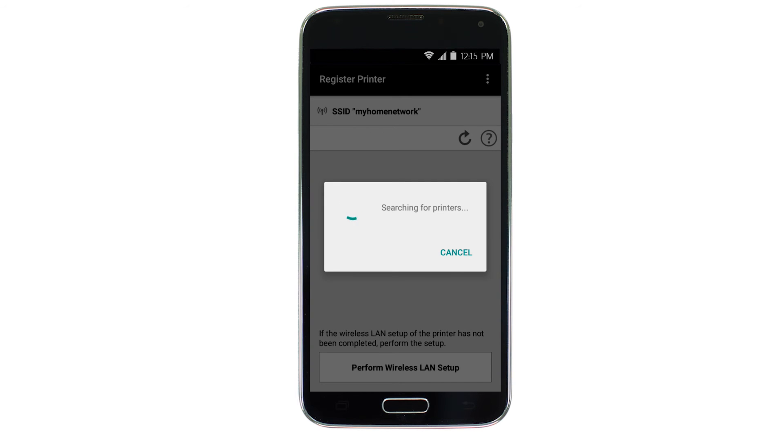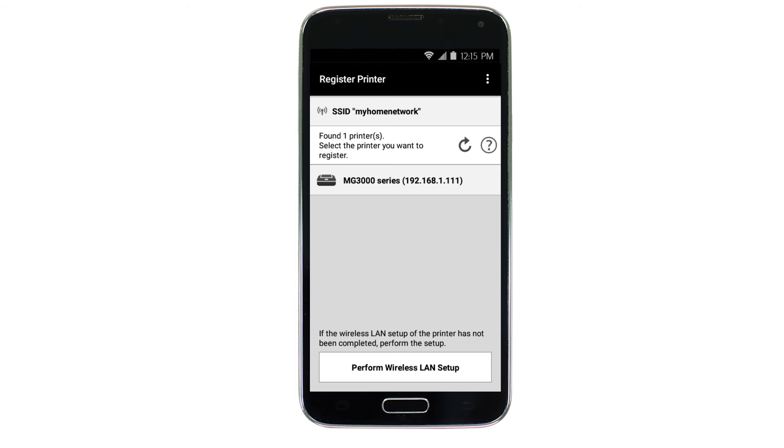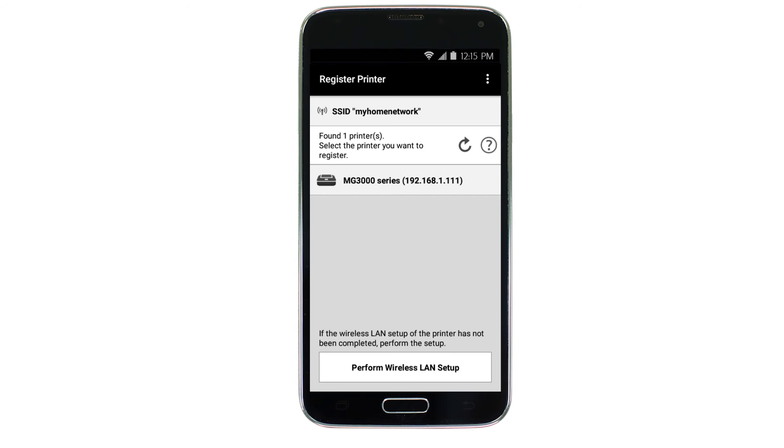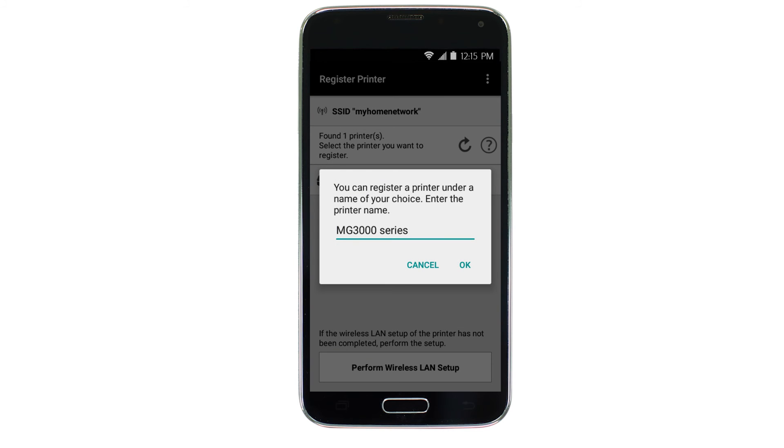Verify the printer is detected. Tap the name of your printer when it appears. This will select and connect the printer with your device. Tap OK.